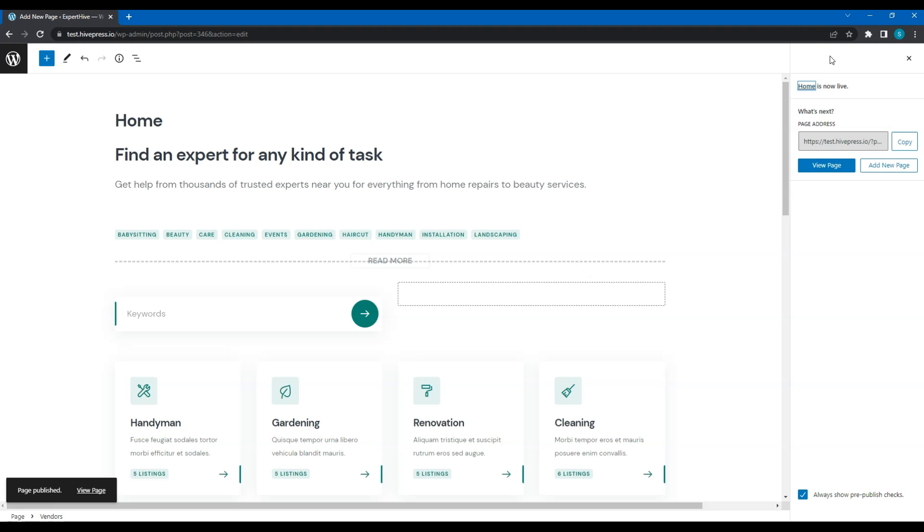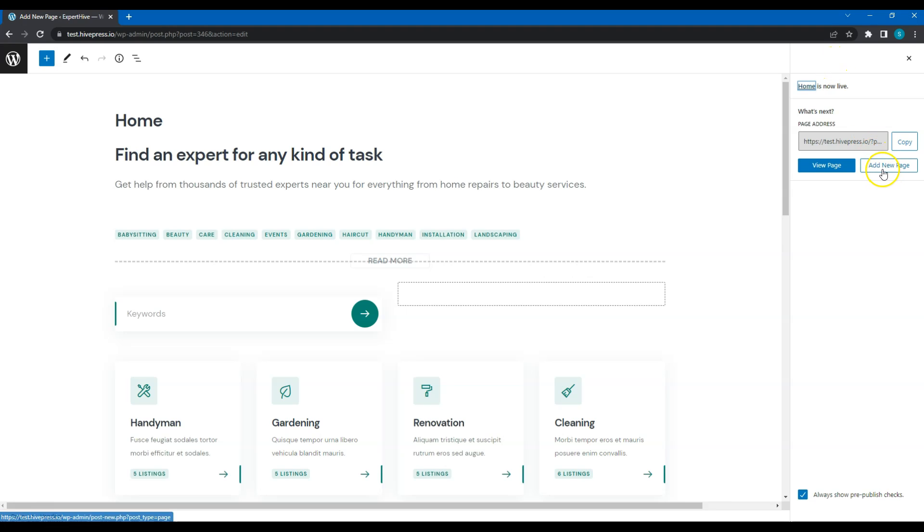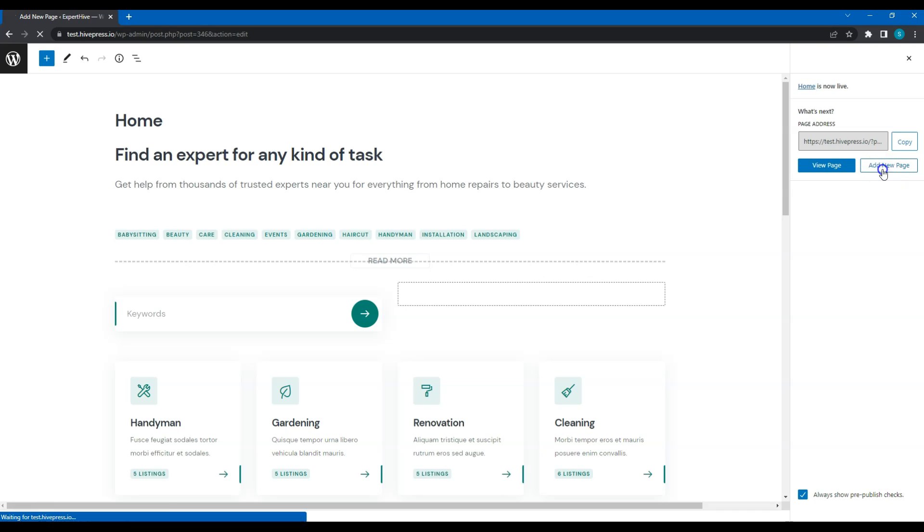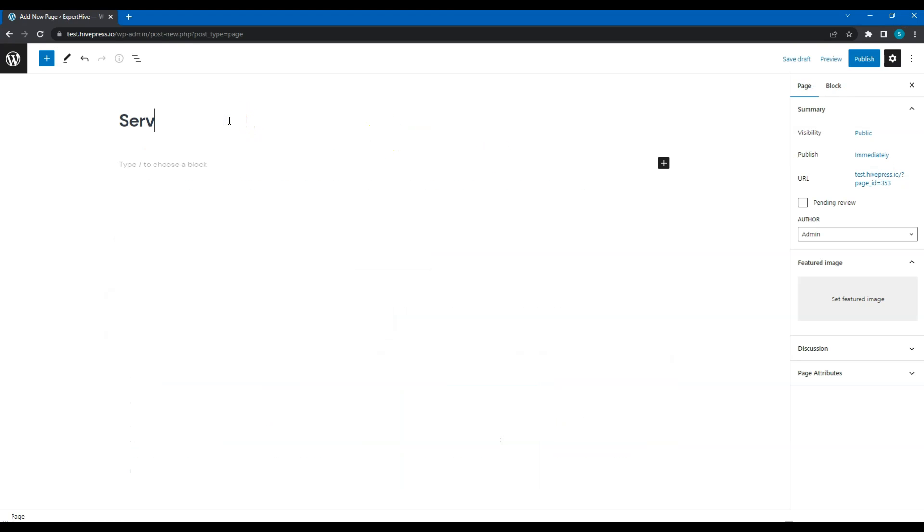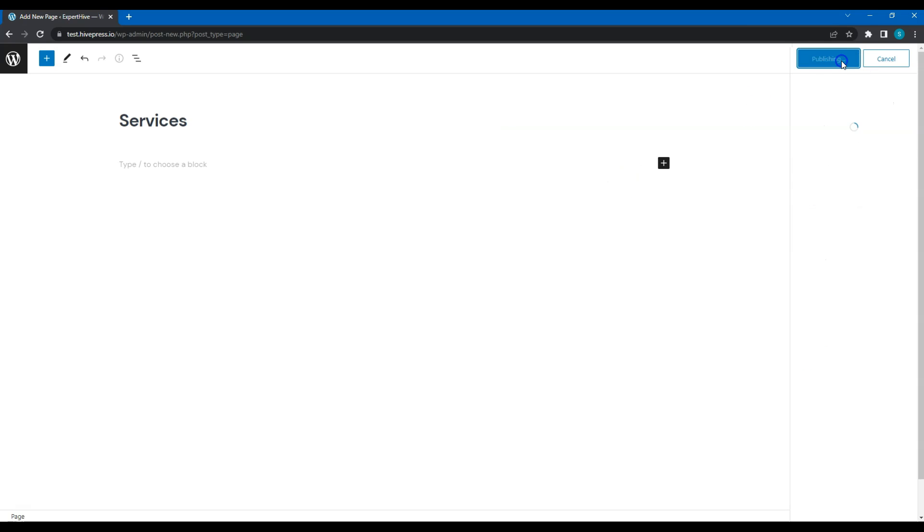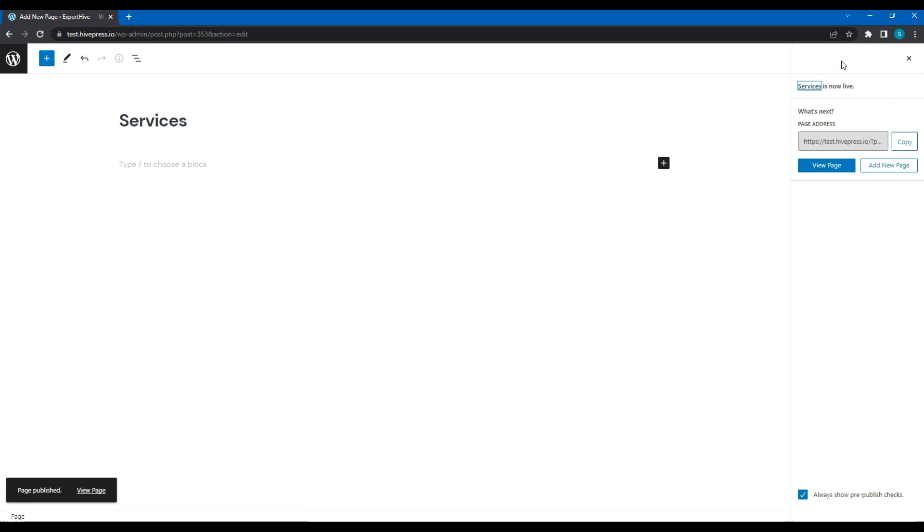By the way, while we're in the Pages section, let's also add a Services page for showing all service listings, a Requests page where all the clients' requests will be displayed, an Experts page with all the service providers there, and a Blog page for showing all the posts that you'll probably want to publish later for marketing purposes. Click on the Add New Page button, name the page, and click on the Publish button. Then do the same for other pages.